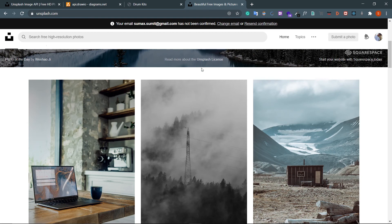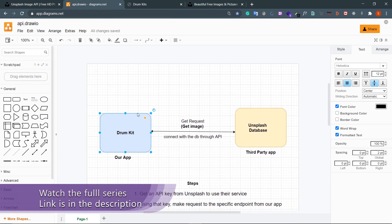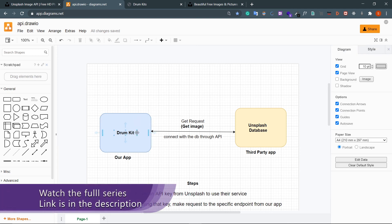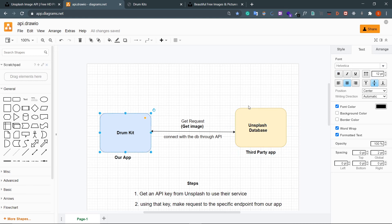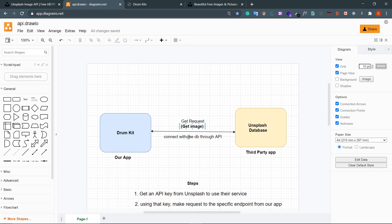Let's understand what an API is in a simple way through a diagram. This is our drum kit app and this is Unsplash, which is the third-party app with its database. We can connect our app to Unsplash through an API. Through an API we can make four types of requests: GET, POST, PUT, and DELETE. We'll be getting images from the Unsplash database and rendering them in our app.